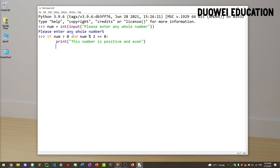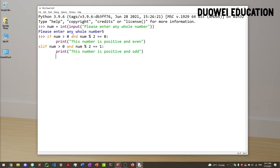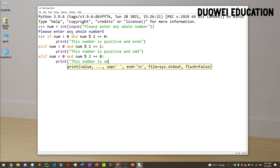Now how do we check whether it's positive and odd? We can write an else if — otherwise if this is not true, check something else. Let's check whether num is greater than 0 and num mod 2 equals 1. When dividing by 2, the remainder is either 0 or 1, so a remainder of 1 means it's odd. Then we print 'this number is positive and odd.' Now we have the conditions for positive even and odd. To check if a number is negative and even, we apply the same logic: elif num is less than 0 and num mod 2 equals 0, then print 'this number is negative and even.'